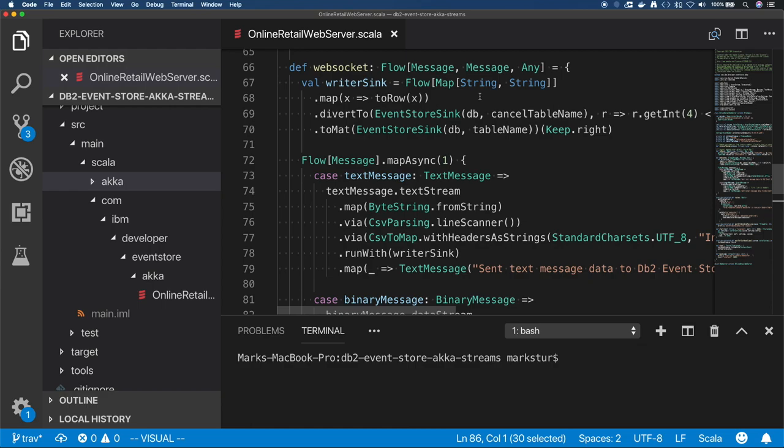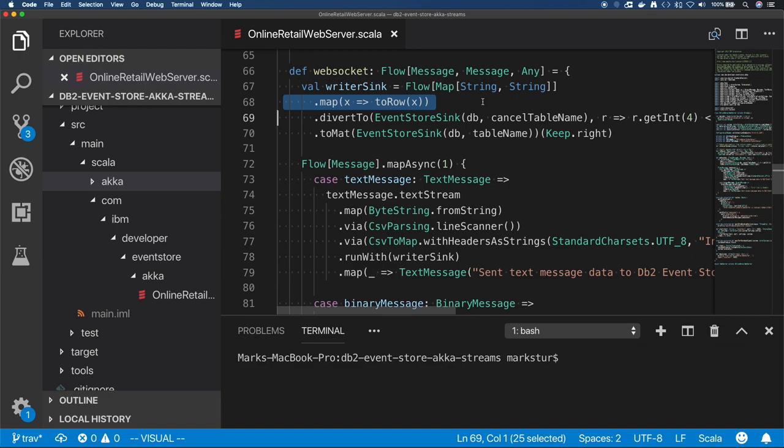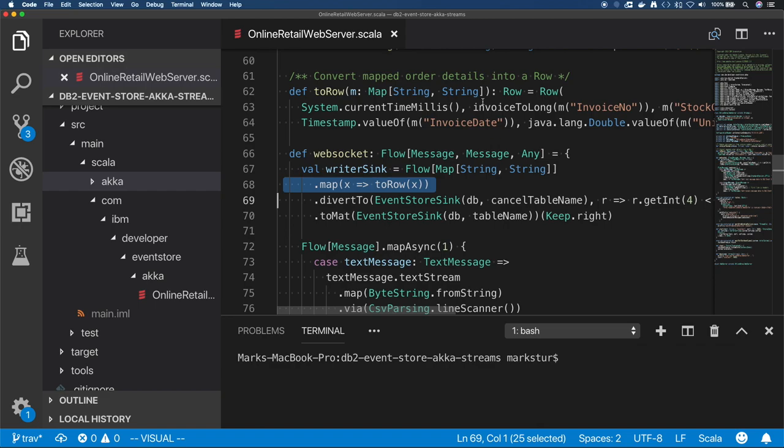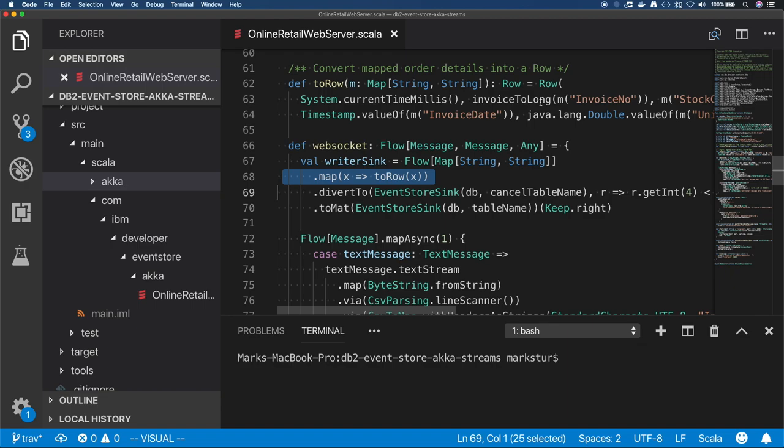First, we call this toRow function that is also defined above. And that is to take the strings that we get and map them to data types, do a little bit of checking. And the Event Store sync that we're using expects a Spark row, so it's creating the proper data type.